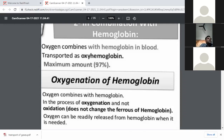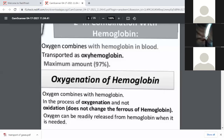An important point to note is that this is the process of oxygenation and not oxidation. The ferrous nature of the hemoglobin iron is not changed in the process of oxygenation — there is no change in the ferrous ions of hemoglobin. It will only change in oxidation.